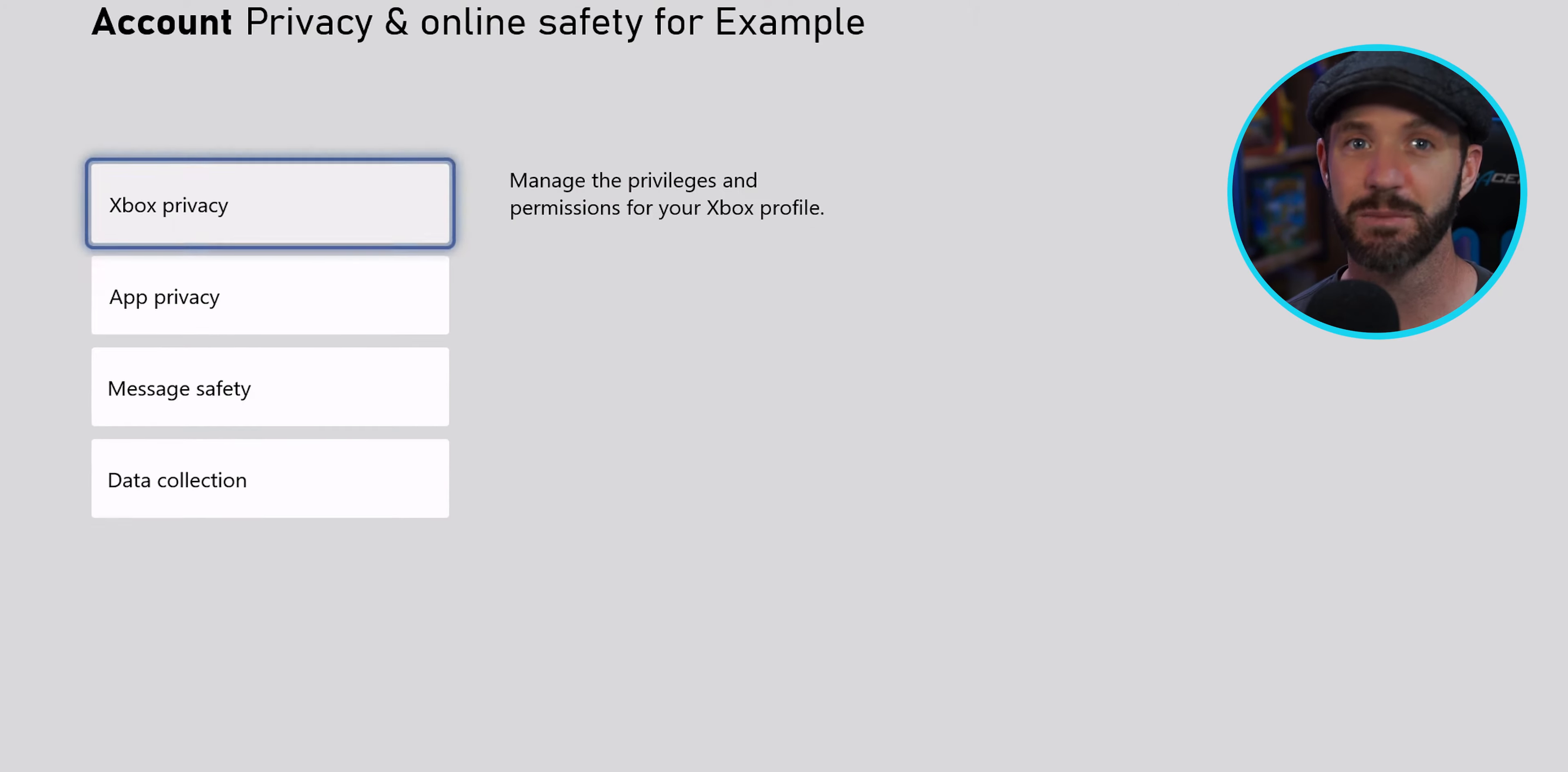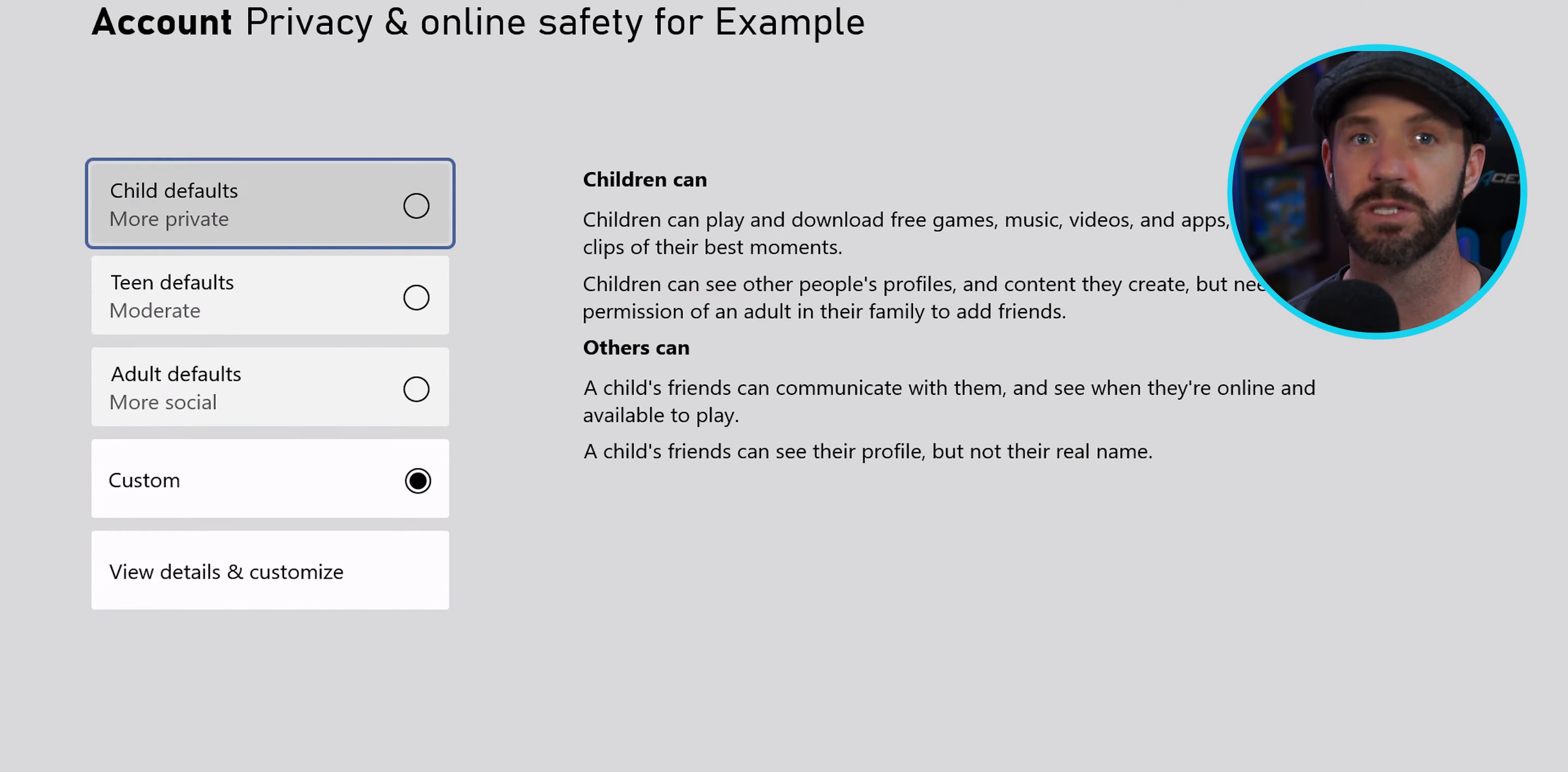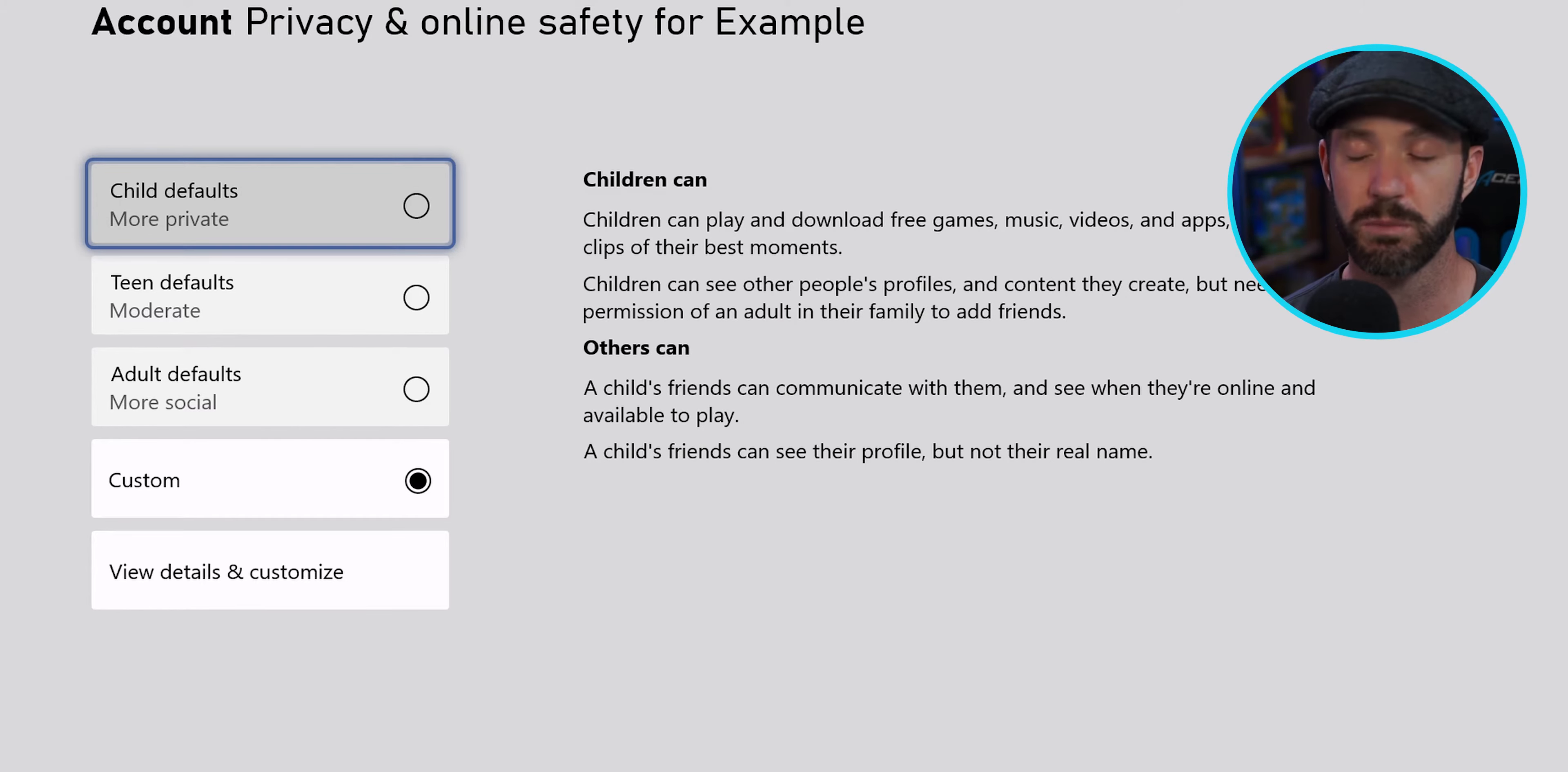Now, when I said easy, Microsoft and Xbox gave us four options to start with, and they're on the console. Number one's child, and this blocks everything. Nothing gets in or out, and we're only playing locally.